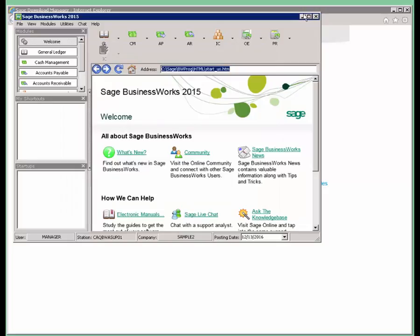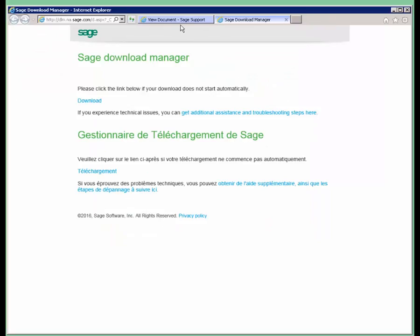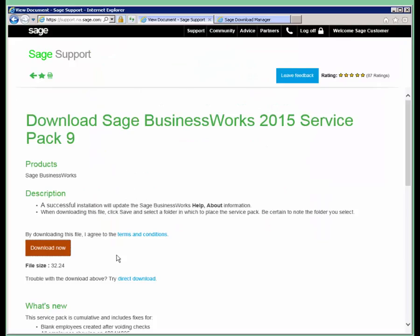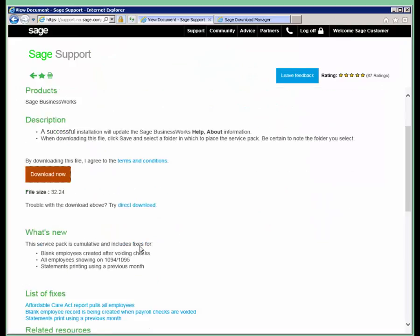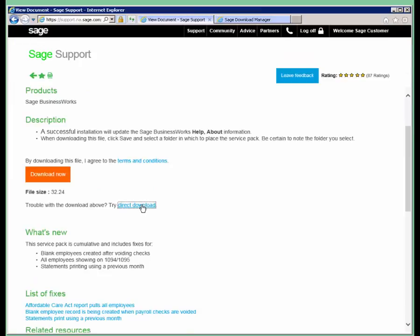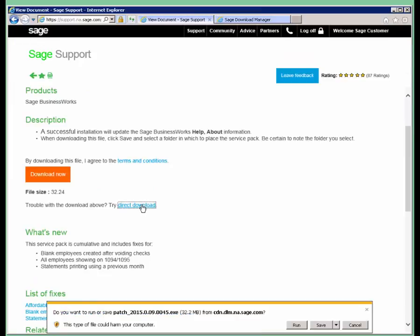Just one other thing I'd like to show you here today is if you are using the direct download option. When you click Direct Download, you will get a prompt asking if you want to run the file or save it.